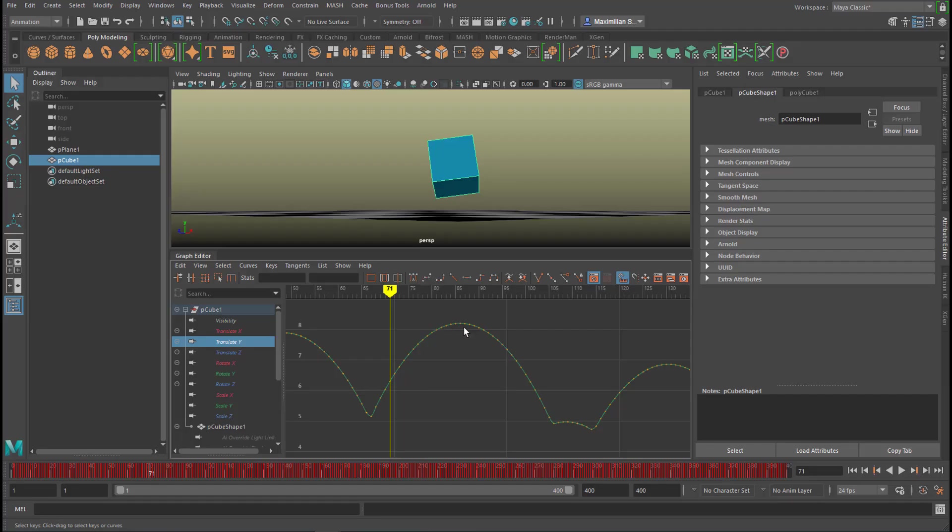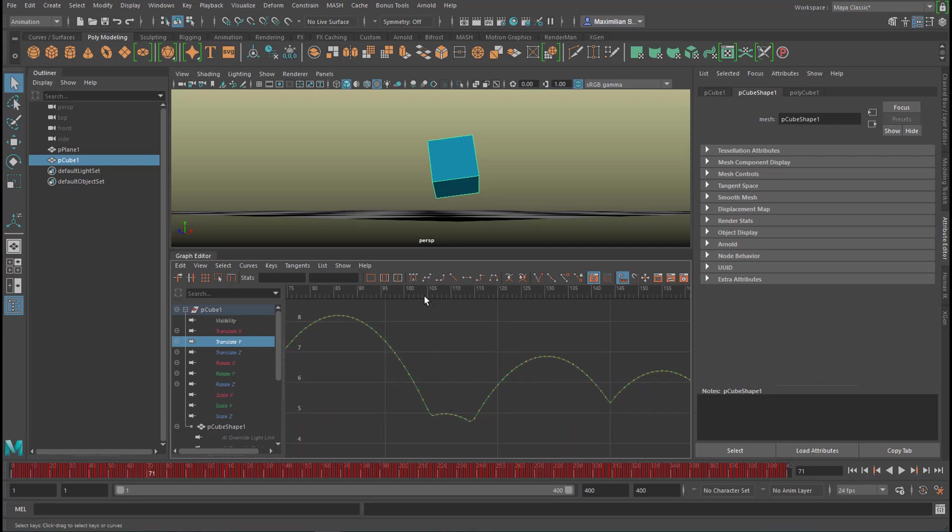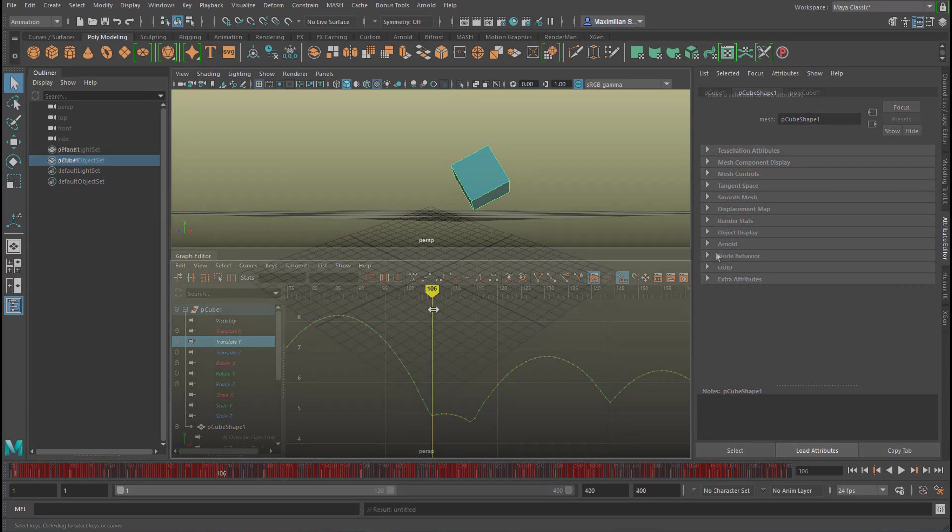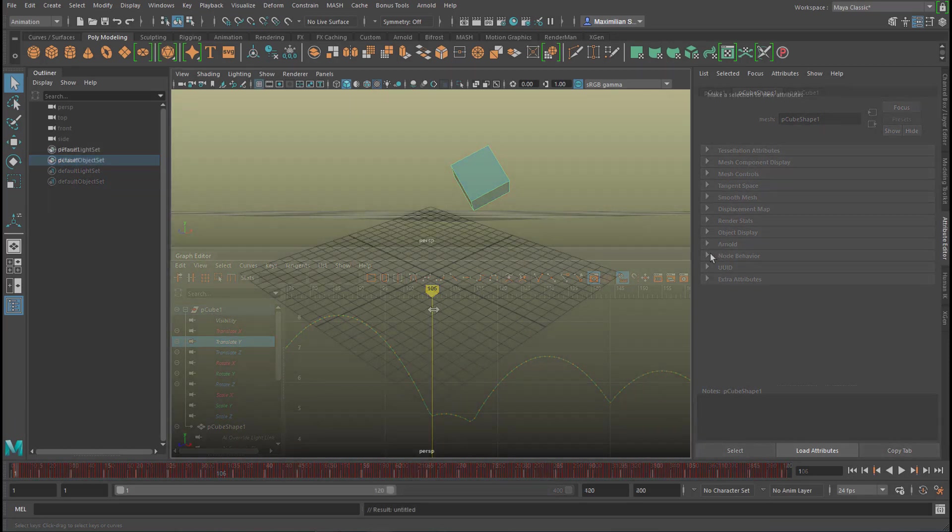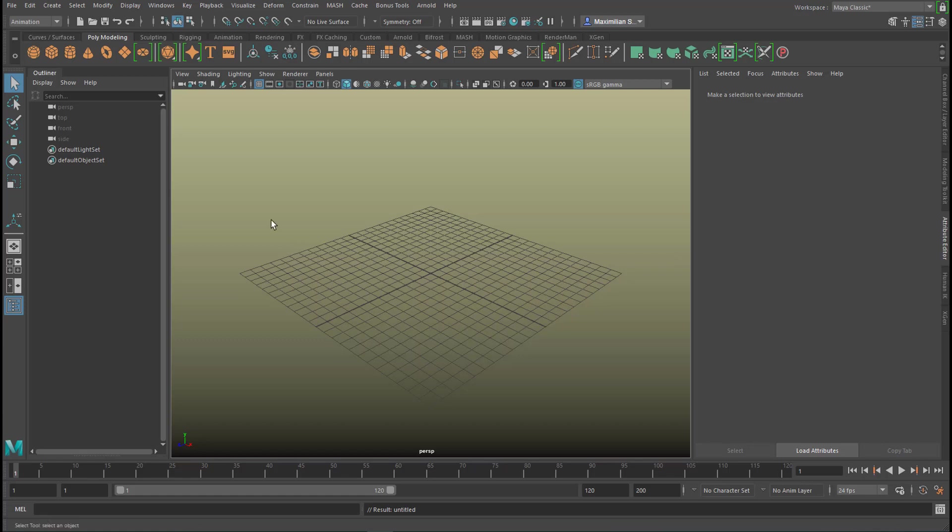Hello. I taught computer animation a long time ago at a university here in Germany, and one of the initial problems many students had was the communication between an animation channel—for example, something which moves from left to right and a little bit up and down—and what is called the graph editor and its curves.